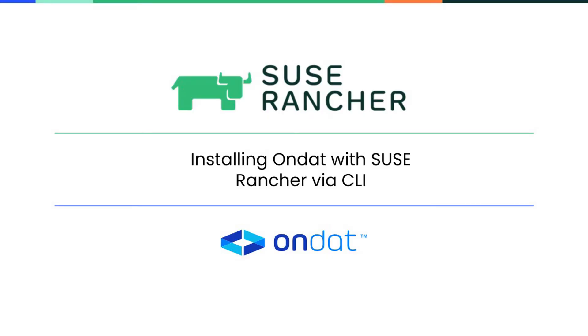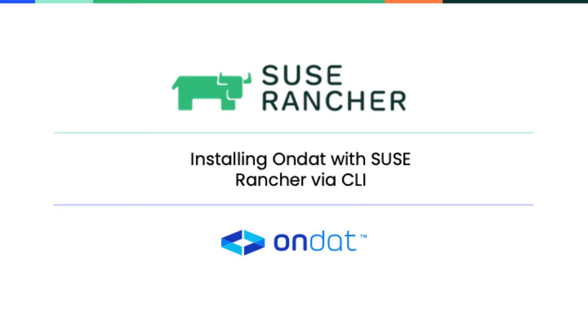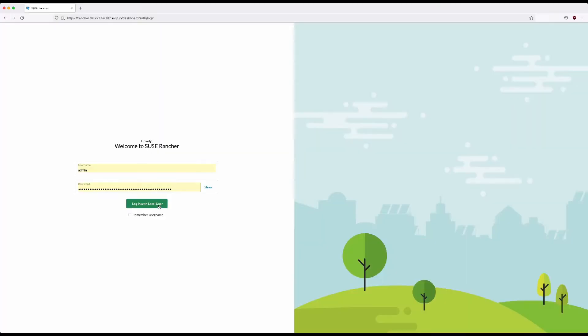Hi and welcome to the demo for installing OnDAT on SUSE Rancher via CLI. My name's Andy King and I'm a Partner Solution Architect at SUSE and doing the OnDAT install is Rodney Karumba from OnDAT.